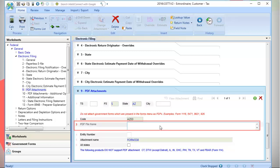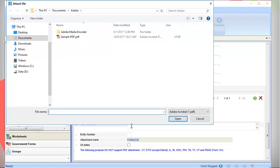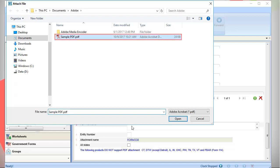On Line 3, PDF File Name, use the Lookup Value feature to enter the PDF file name. Browse to the PDF file that you want to attach. After selecting the file, click Open.